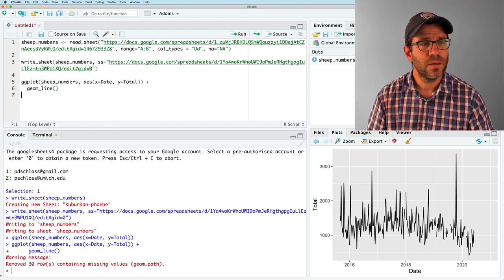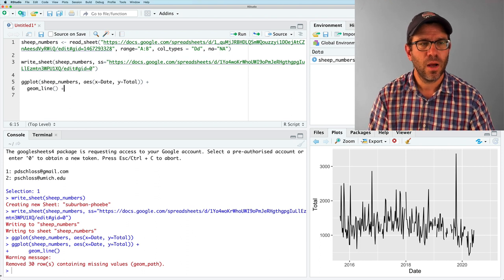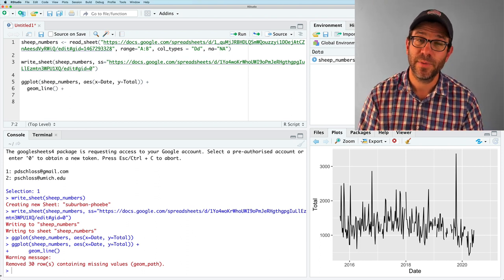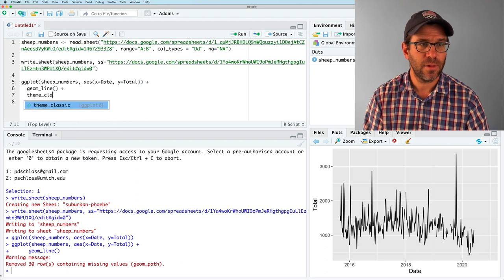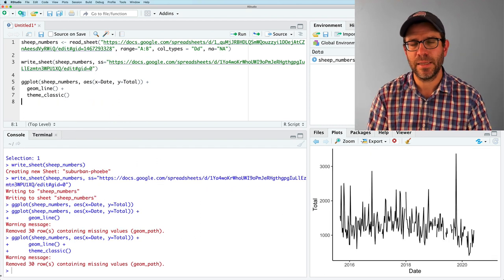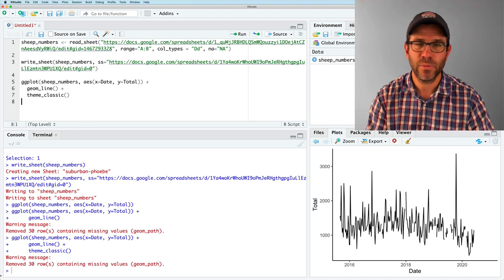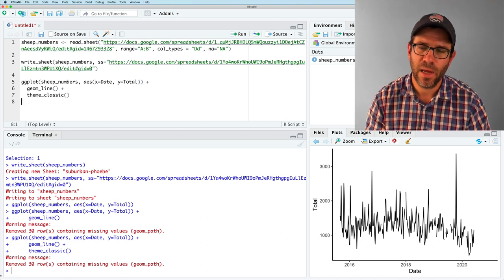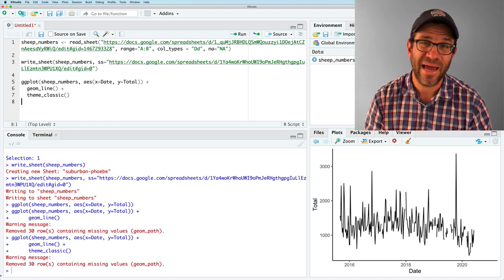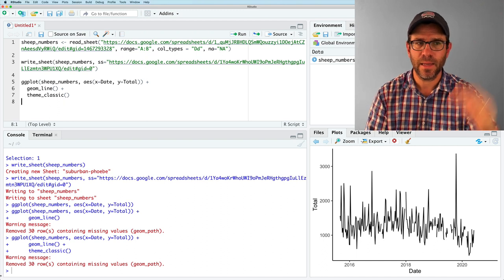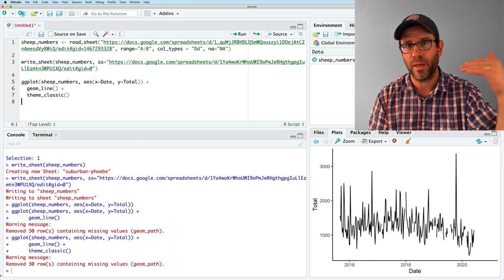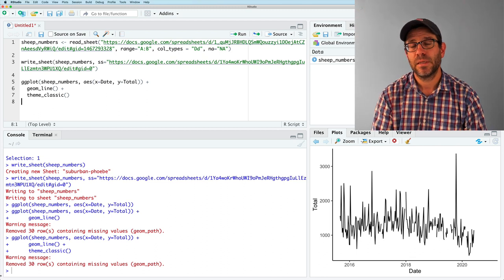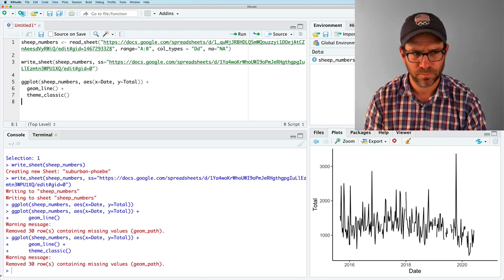So this is pretty slick, right? So we've seen this before in a previous code club where we talked about themes. But I'm going to add a theme classic to give it a little bit of a cleaner look, in my opinion. And so we got rid of the gray background, and we have kind of a minimalistic set of axes. But again, it's addition because it's adding different layers or different ways of thinking about what we're visualizing on the plot.